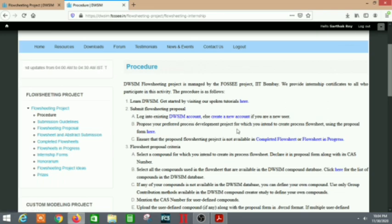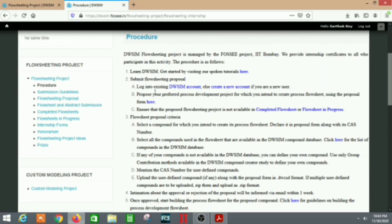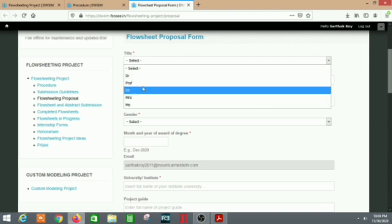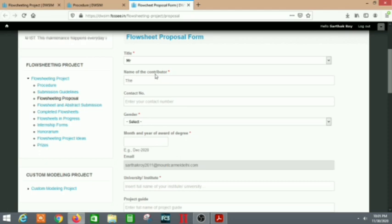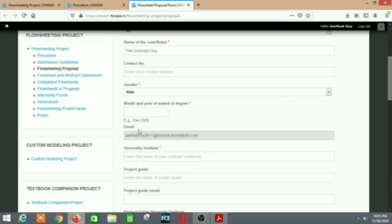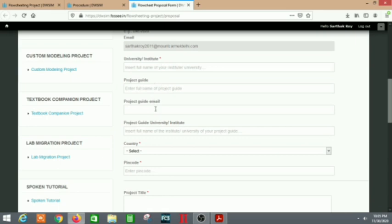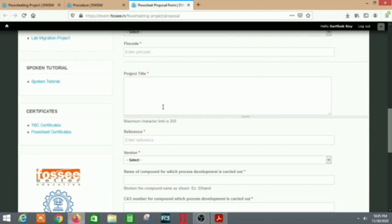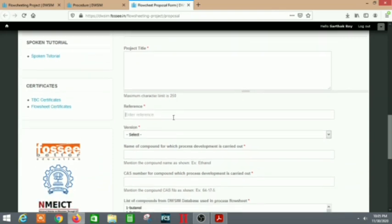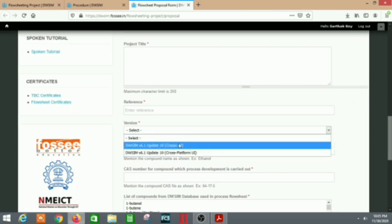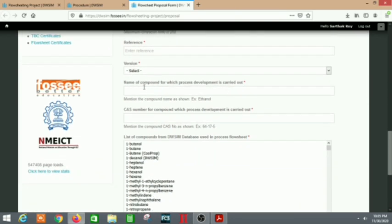You need to log in or create a new account. Then the most important thing is to first propose a flow sheeting project — what topic you are going to do. The main task in the beginning is to select a flow sheet. Fill in your details: name, contact number, gender, degree, month and year of degree, email, university or institute, project guide email if you have one — else leave it blank — country, pin code, and the project title. The reference would be the DOI linking to your journal.